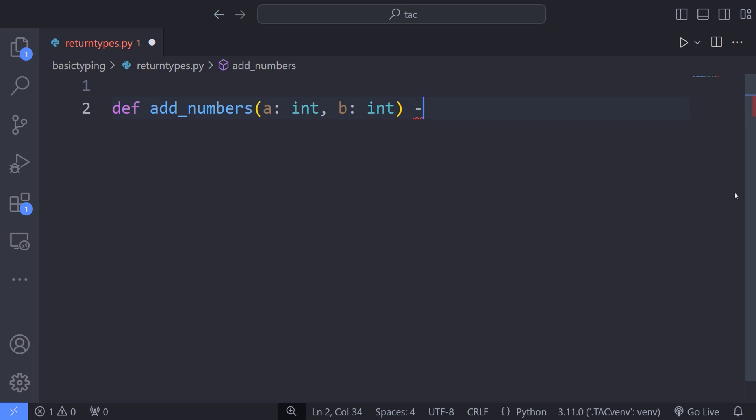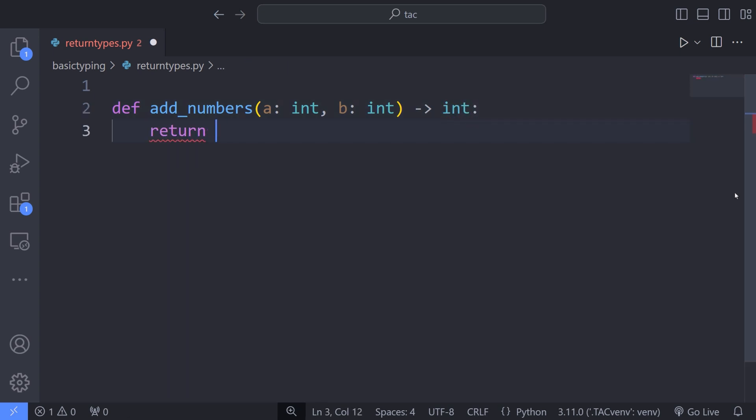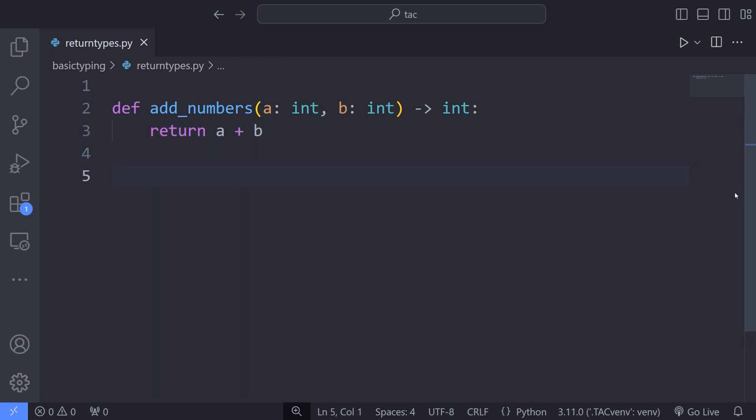For instance, over here, since the sum of two integers is an integer, the return type of the addNumbers function would be of integer type. That is, the result of the sum of a and b variables is an integer.